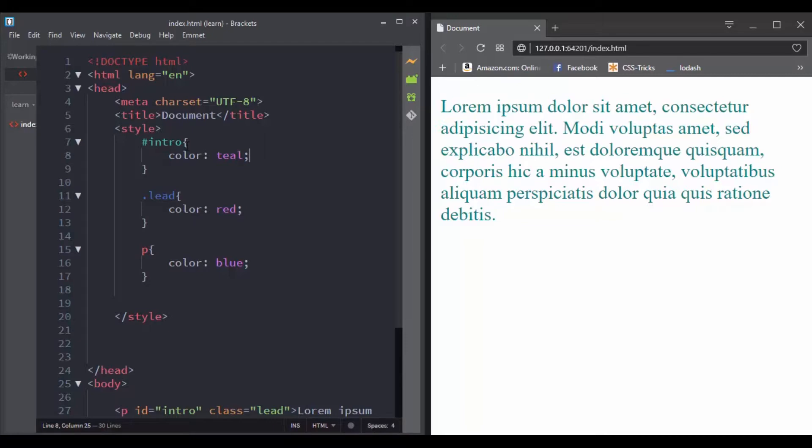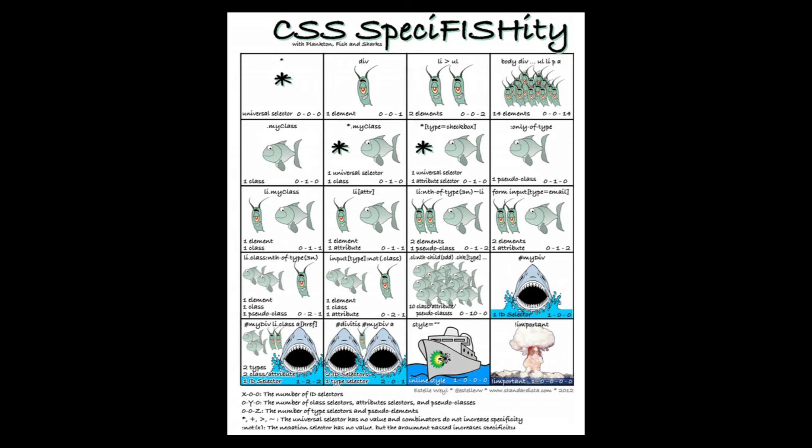So here is an image that explains specificity. 1-0-0 will always be bigger than 0-80-0, and 0-1-0 will always be bigger than 0-0-20.